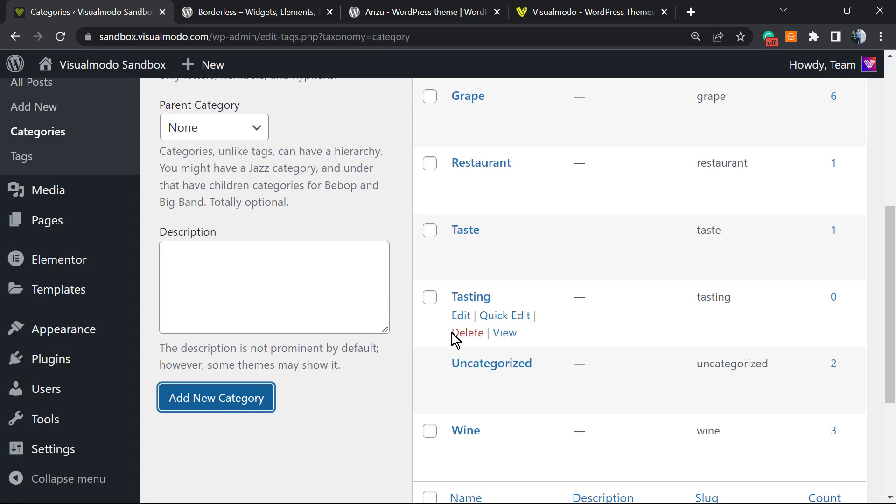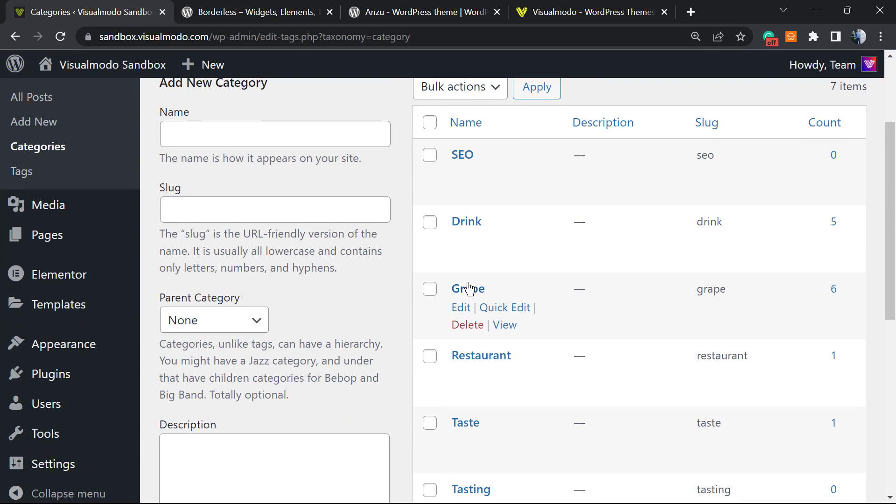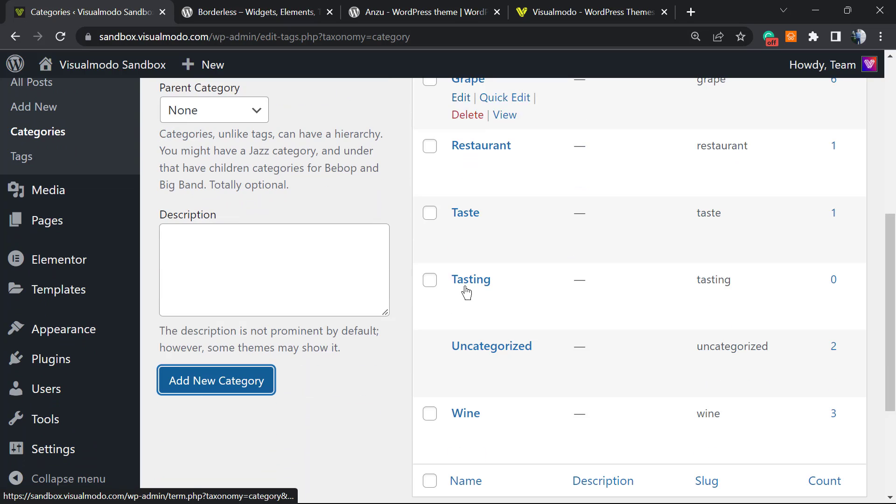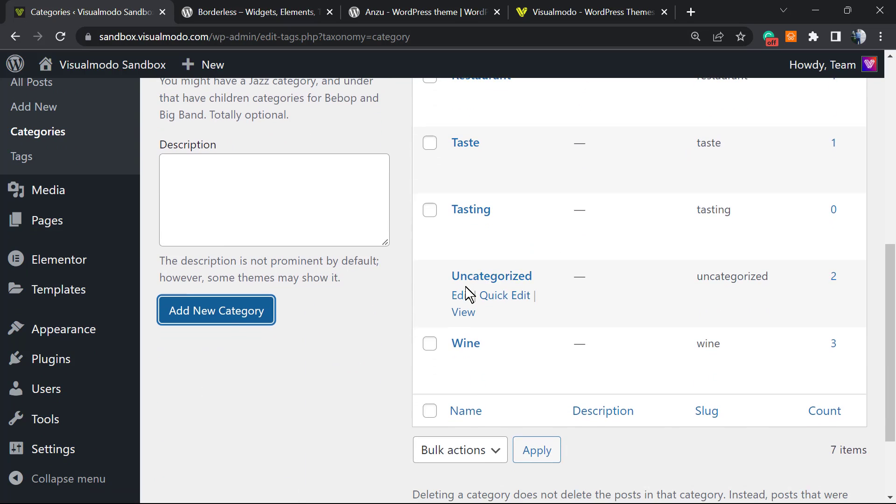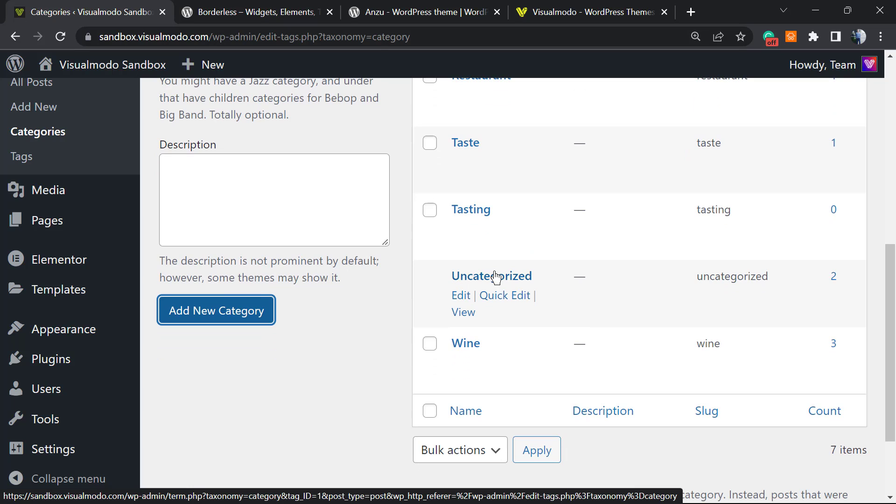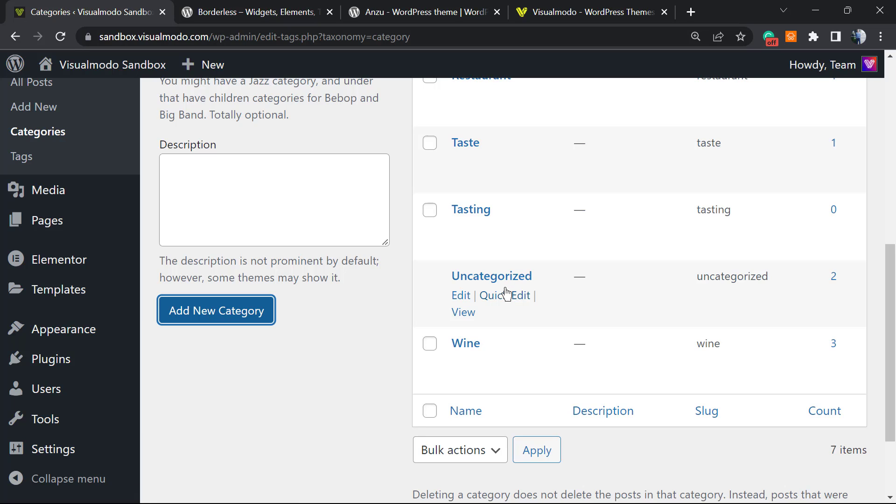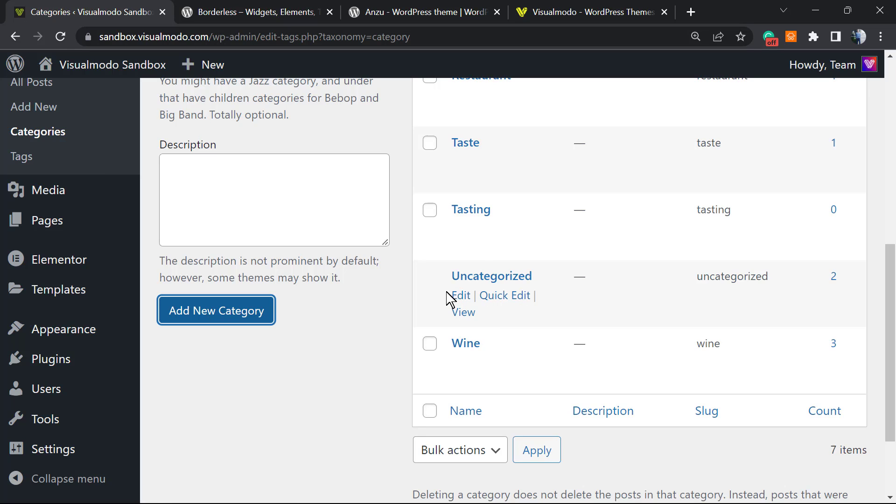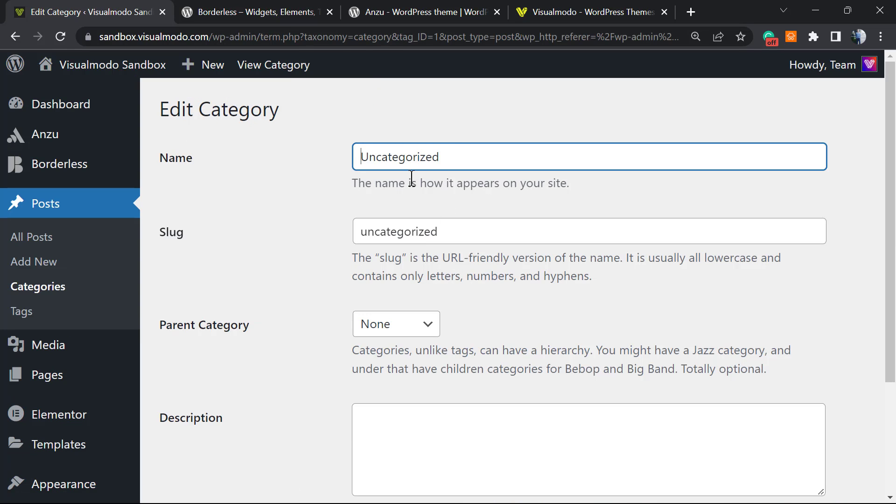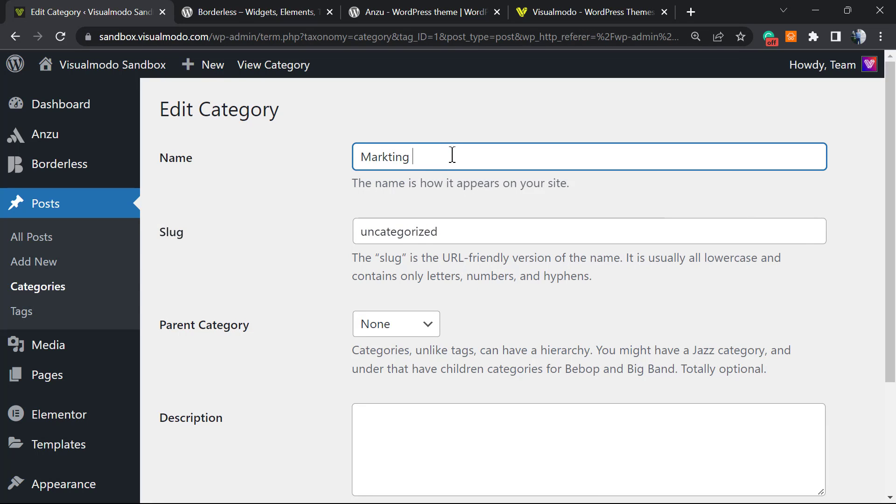I don't like some category, for example this one that comes by default on every single WordPress installation called Uncategorized. Uncategorized is one of the first things we need to change on our site. By default, this is the main category of our posts. So if you create a post and don't assign any category, the post automatically goes to this Uncategorized category. We can click on Edit and change this name, for example to Marketing.